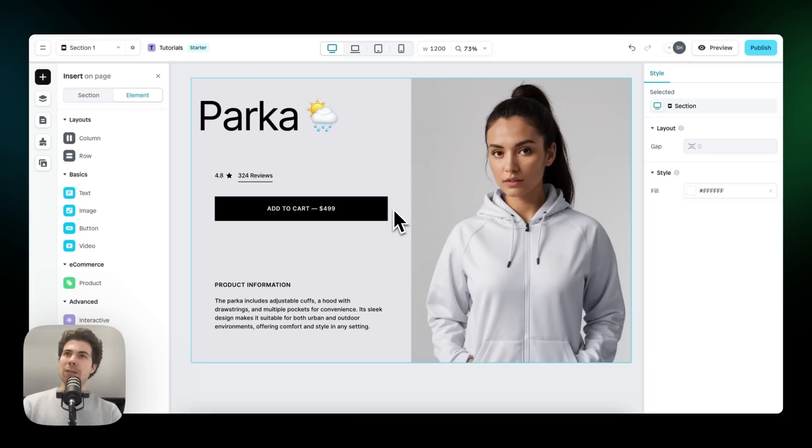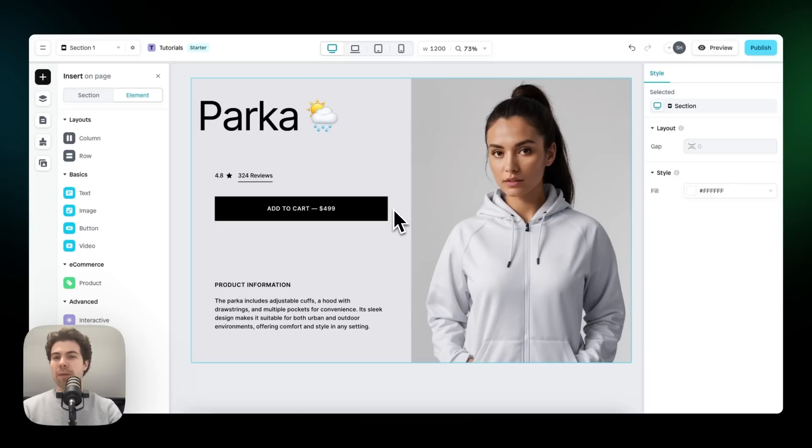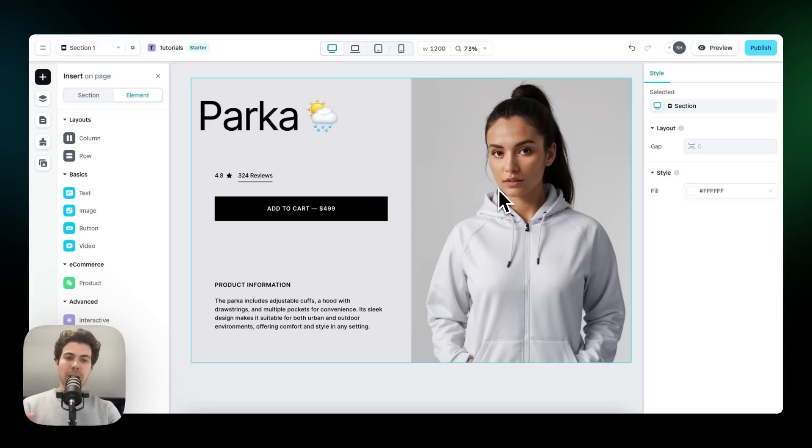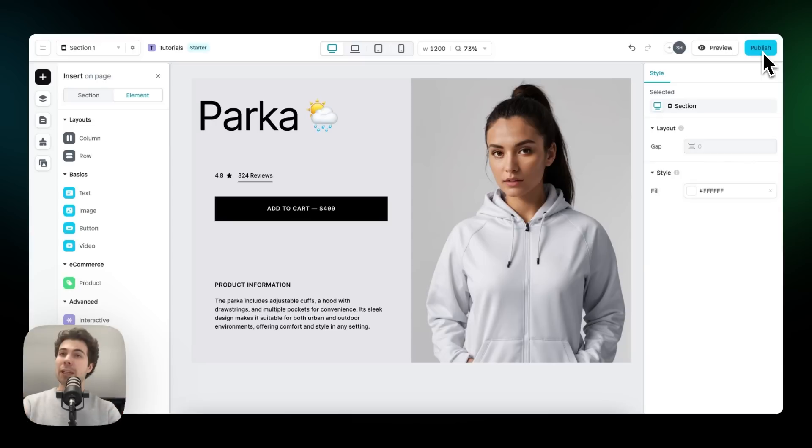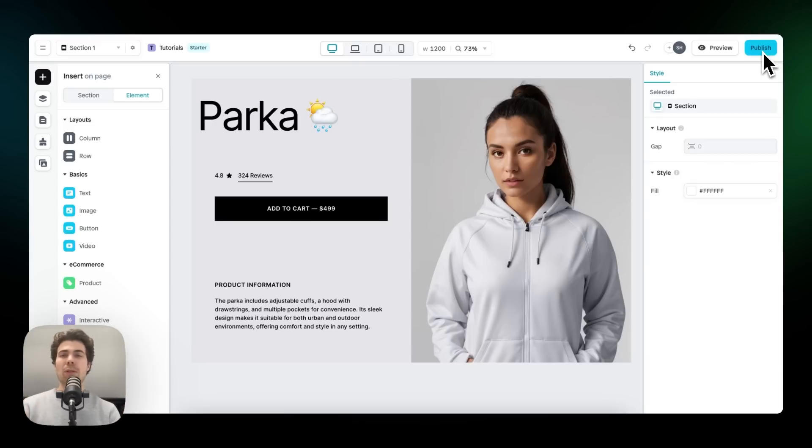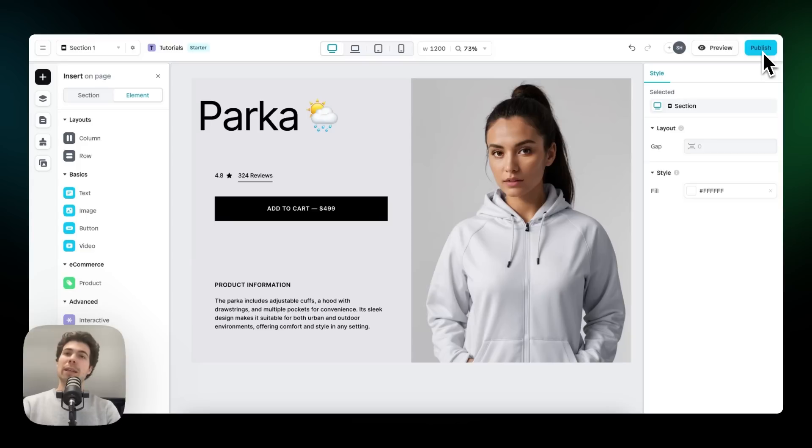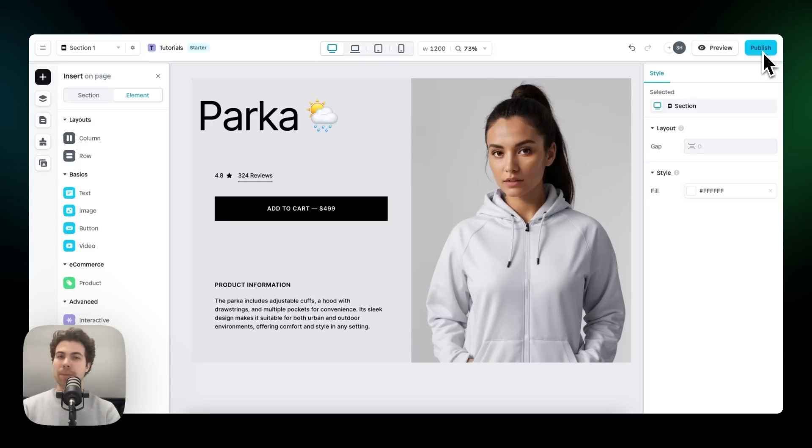Now that we've added interactions and also made this section responsive, it's time to work with Shopify content. If you haven't connected your Shopify store to your Incend environment yet, whenever you click on publish, you will get a notification that there's no connection. And then it will redirect you to the Shopify app store. Important to note is that installing Incend is completely free. And you can also publish one page and one section for free.